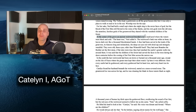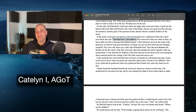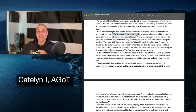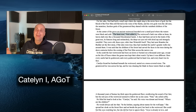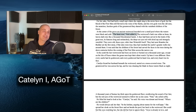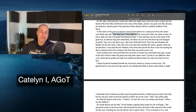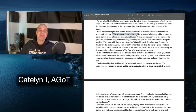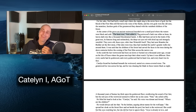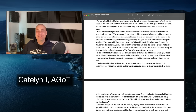At the center of the grove, an ancient Weirwood brooded over a small black pool. 'The heart tree,' Ned called it — which is kind of a retcon, because we find out everybody calls them heart trees. It's not just northerners; Davos uses the term, Tyrion uses the term, everybody uses the term 'heart tree.' So having Catelyn react as if she'd never heard this term before, as if it were Ned's personal phrase, doesn't hold up.